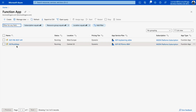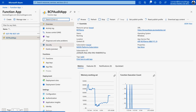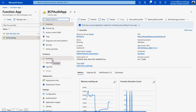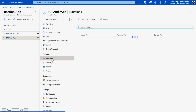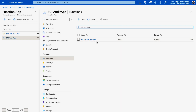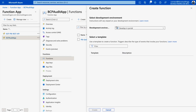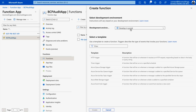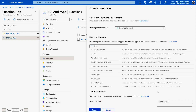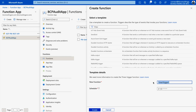Go back to the Function App — bcp-audit-app — and now create a function. Click the plus button under Functions. After a moment, select 'Develop in Portal' and choose 'Timer Trigger' as the trigger type. Give it a name such as 'schedule-bcp-function' or any name you prefer. For the schedule, provide a CRON expression — a link is available on screen and will also be in the description.